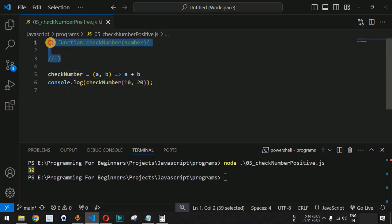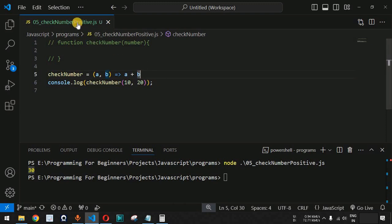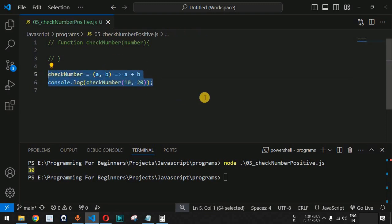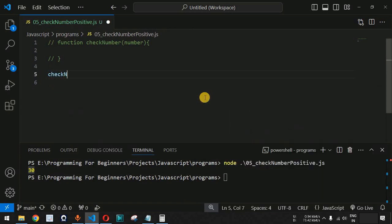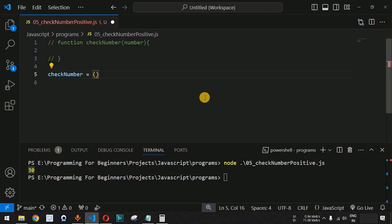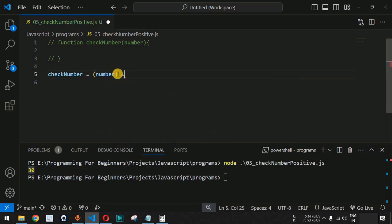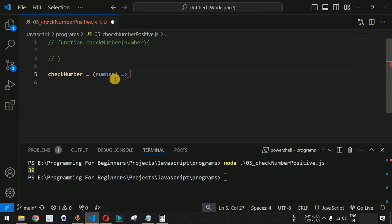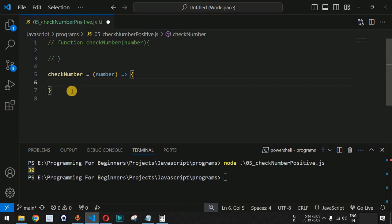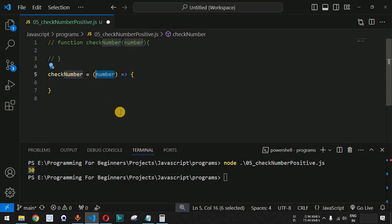Instead of writing the function that way, we are going to write 'checkNumber' as an arrow function to find whether a number is positive, negative, or zero. We provide the function name, equals sign, the parameter inside parentheses, then the arrow (=>) and the function body with the logic inside curly braces.